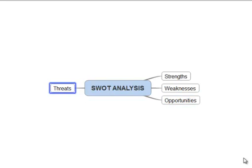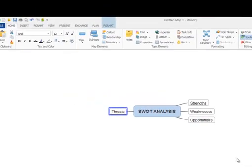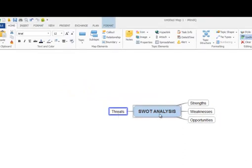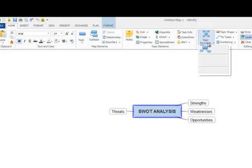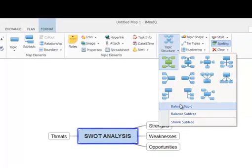You may notice our map is a bit one sided at the moment and we can fix this by selecting our central topic then opening the topic structure option then select the balance topic option which will automatically even out the layout of your mind map.